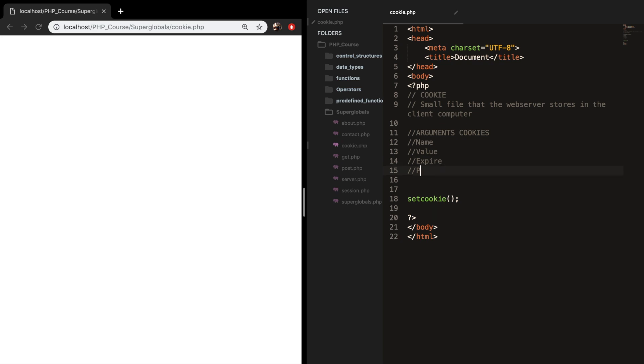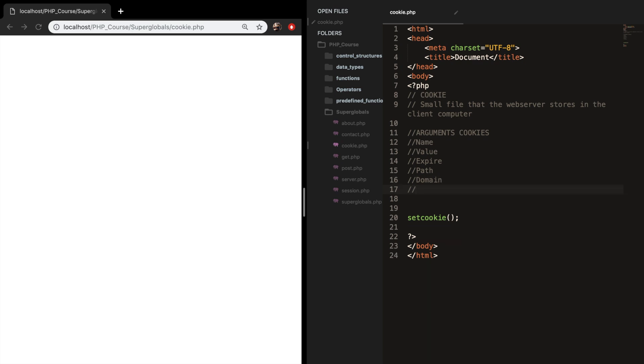The fourth one is path and a path is used to specify the path on the server for which the cookie will be available. The fifth one is the domain and the domain is used to specify the domain for which the cookie is available. And the last one is security and this one is used to indicate that the cookies should be sent only on a secure HTTPS connection.